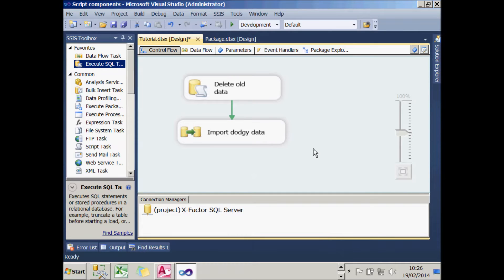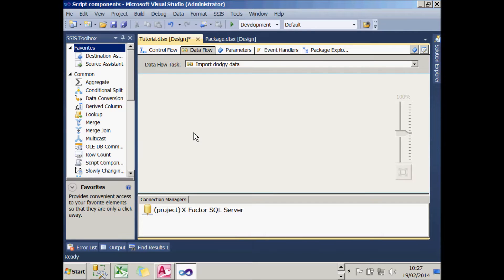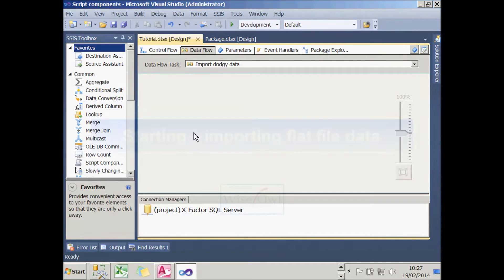The second control flow task is called Import Dodgy Data, and it's a data flow task. If I double-click on it, you'll see that what it does is nothing. So what we now need to do is start importing our flat file data.